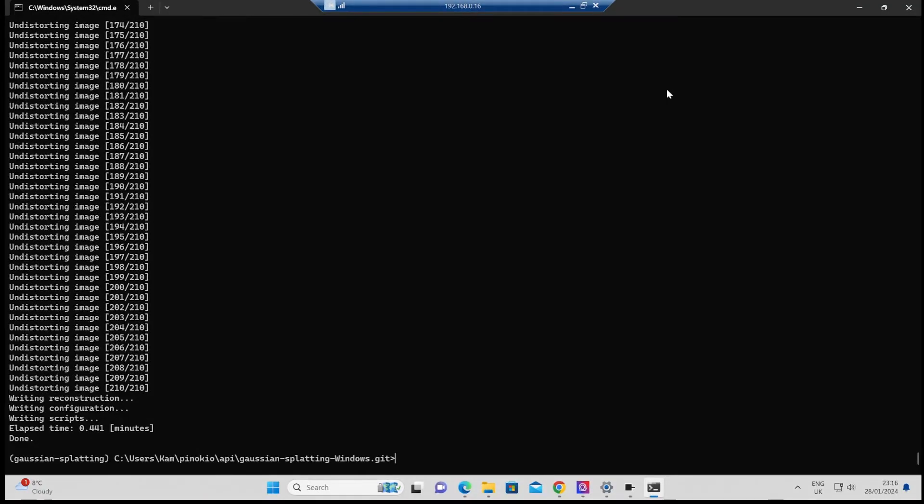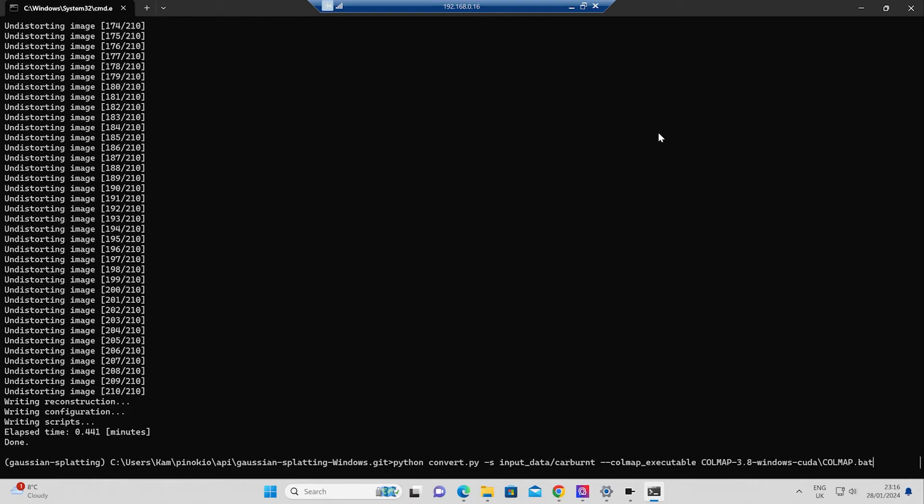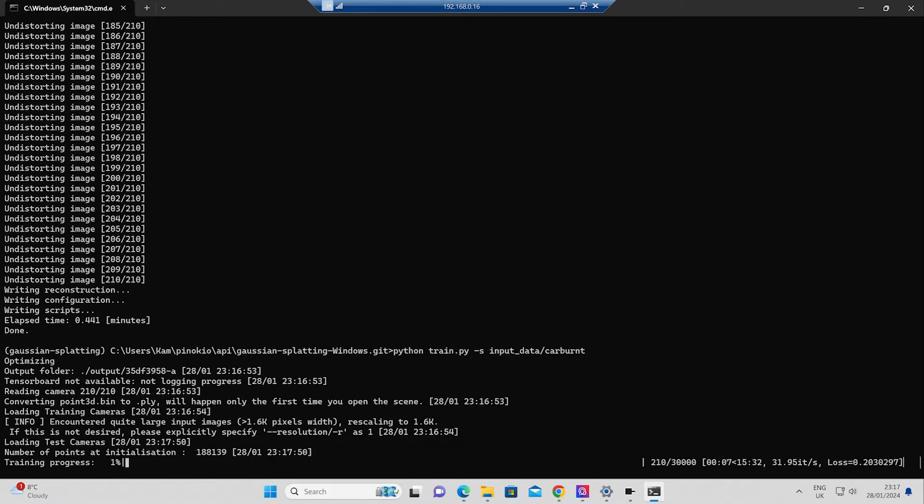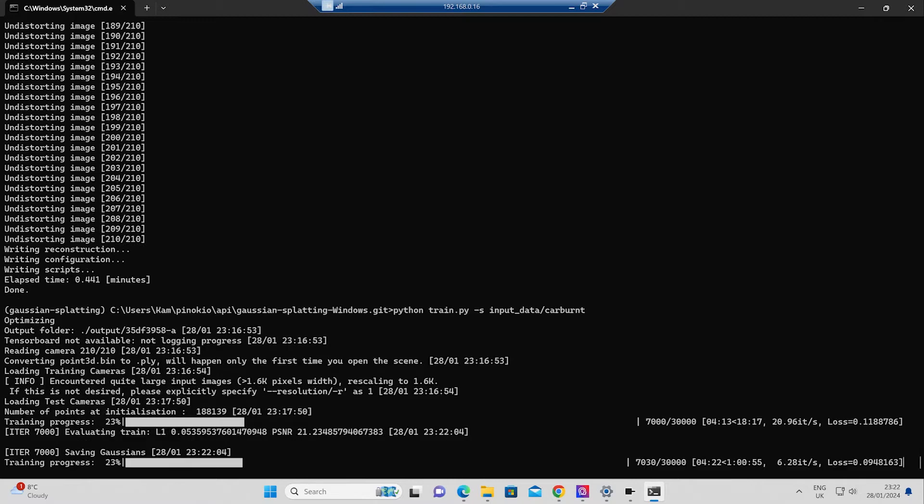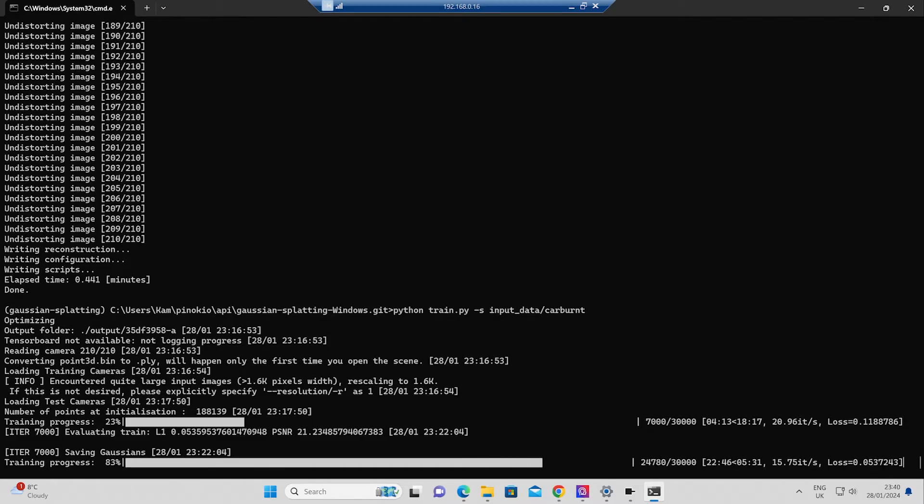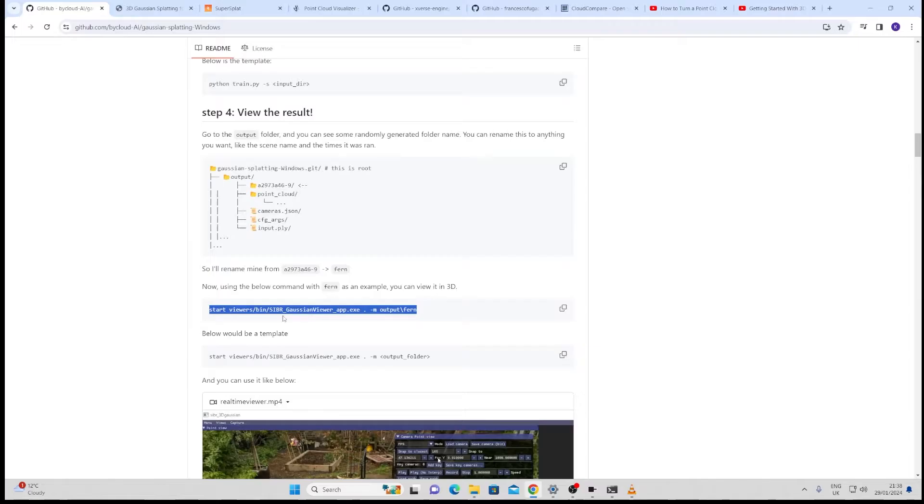Once that step is done we can run the next command which is this one here to train the images. This is going to take a little longer but I'll show you this now sped up. In my case it rescaled the images to 1.6k. I didn't put them in their native resolution and I'm not sure what happens if you do. This could be something else for another test just to see if I can get slightly better results but for this one it gave me the message that it was rescaling images to 1.6k and I went ahead with that. About half an hour for that to finish.